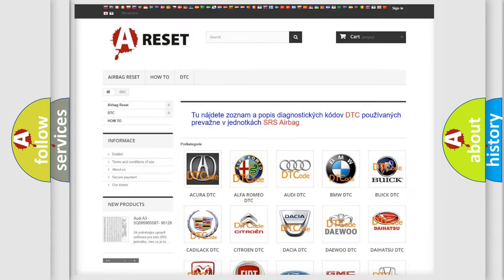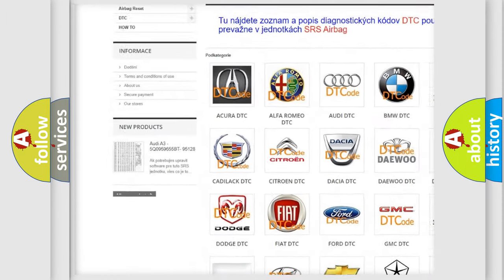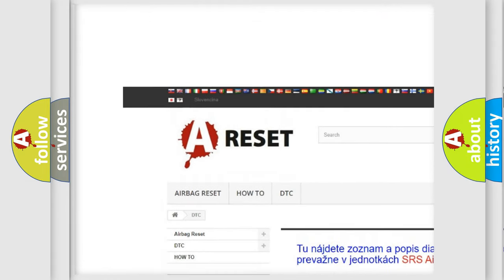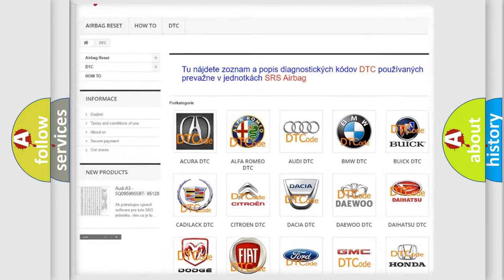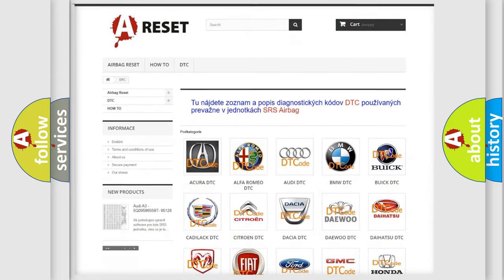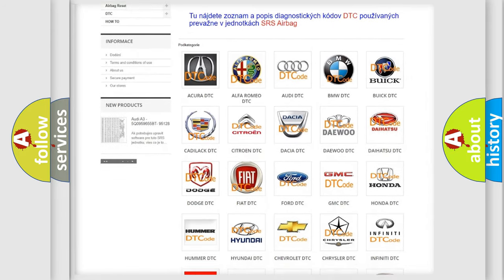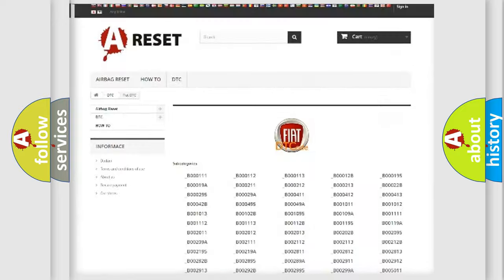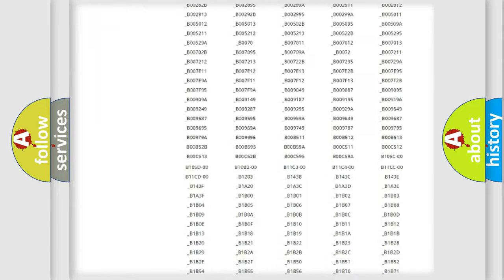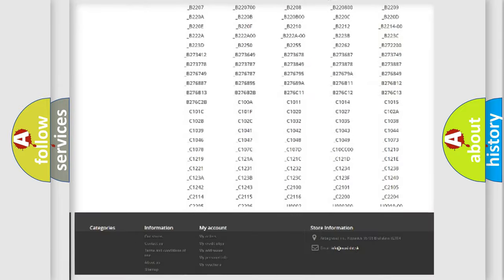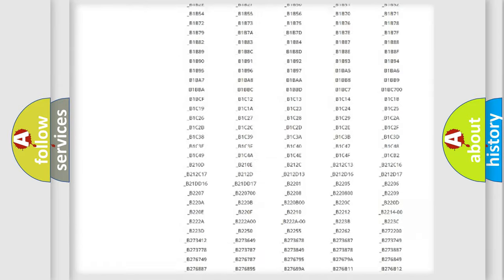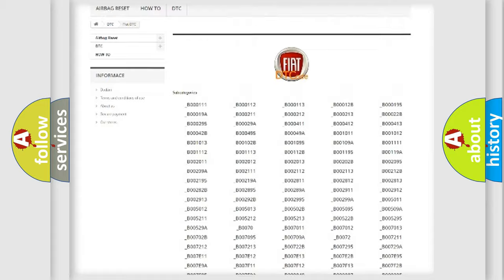Our website airbagreset.sk produces useful videos for you. You do not have to go through the OBD2 protocol anymore to know how to troubleshoot any car breakdown. You will find all the diagnostic codes that can be diagnosed in Fiat vehicles.